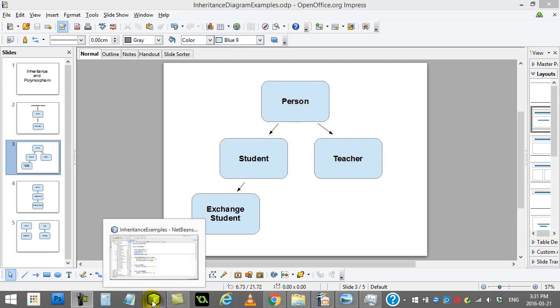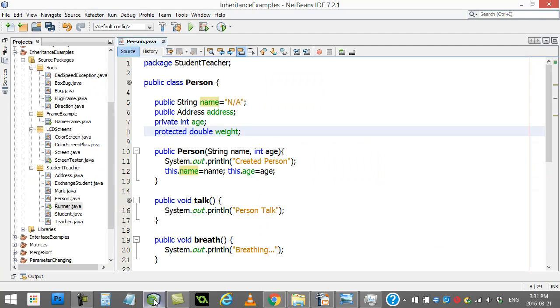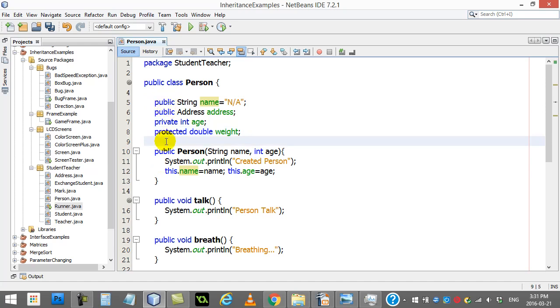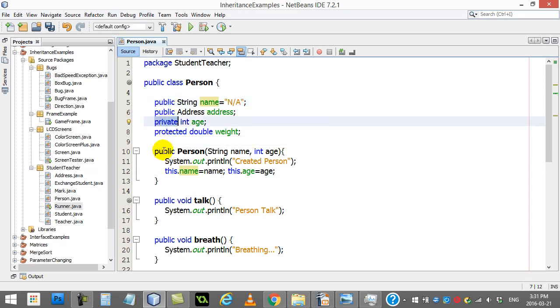So let's start talking about fields, first of all, basically your variables. You'll see here in my Person class, I've made three different declared types of variables. I have some declared as public, some declared as private, and some declared as this new word probably to you called protected.